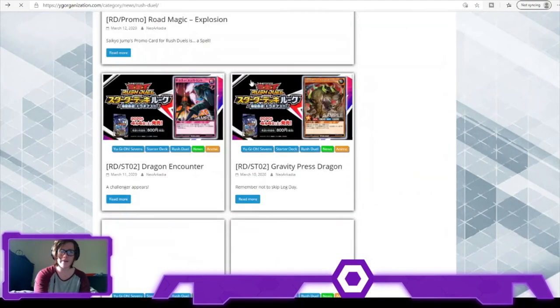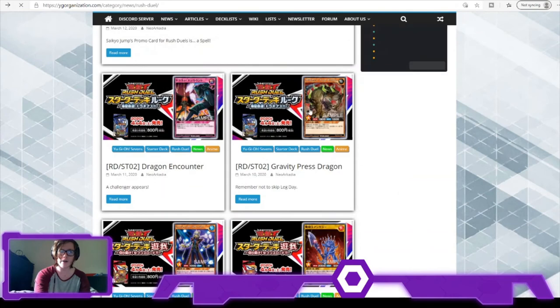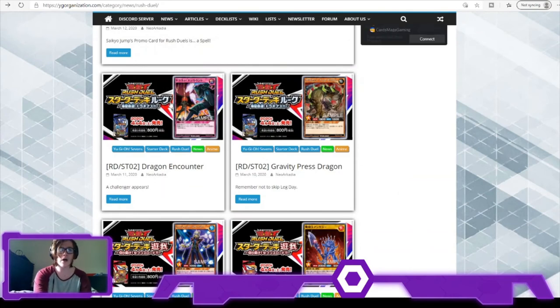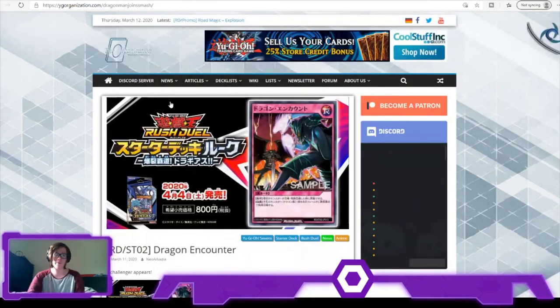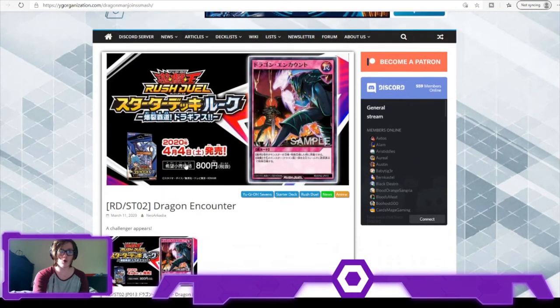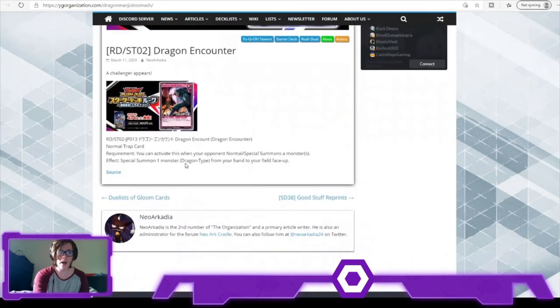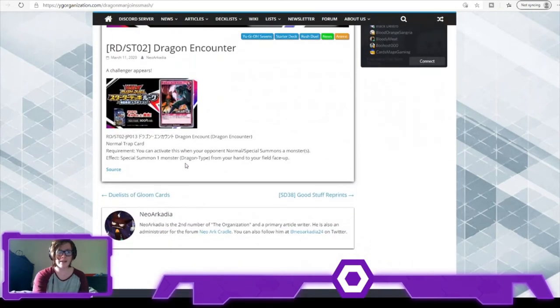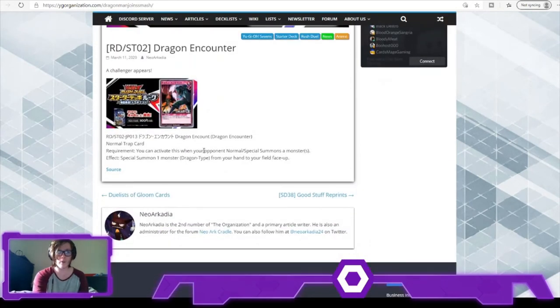Also, I believe this card was the card in Dragonic Pressure. And last card, Dragon Encounter. In my opinion, a pretty decent card.